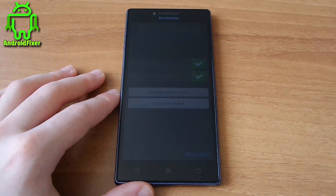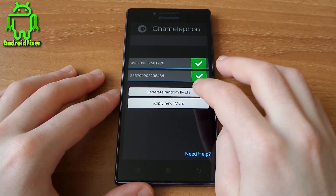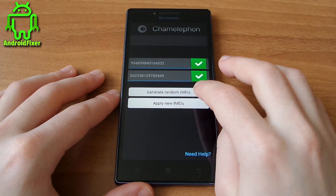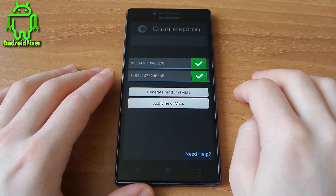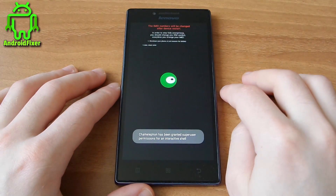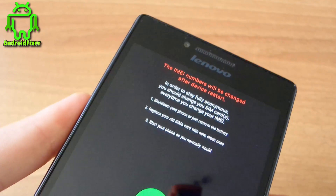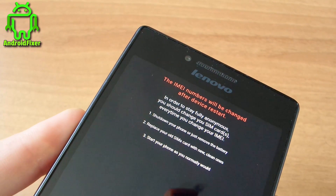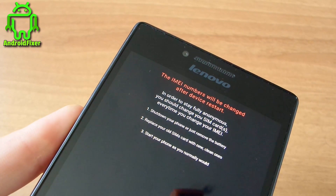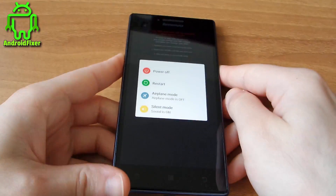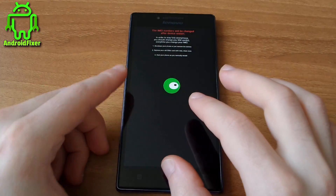Note that changing the IMEI is temporary — when you change your ROM it will revert back to the original IMEI numbers. So let's see how it works. I'll generate some random IMEI numbers and apply them. After tapping change, you can see the IMEI numbers will be changed after the device restarts.